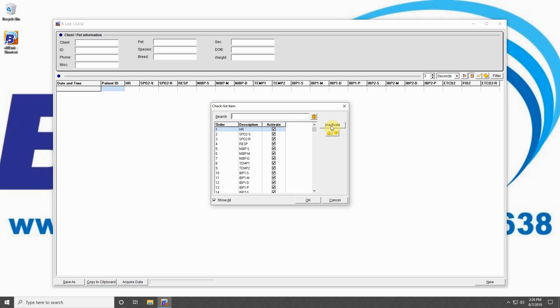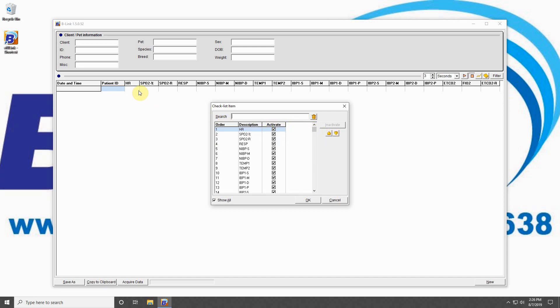You can also reorder the parameters in your data field by clicking on a parameter and clicking the up or down arrows to change the order of data. The parameters at the top of the list are displayed in the leftmost area of the data field.